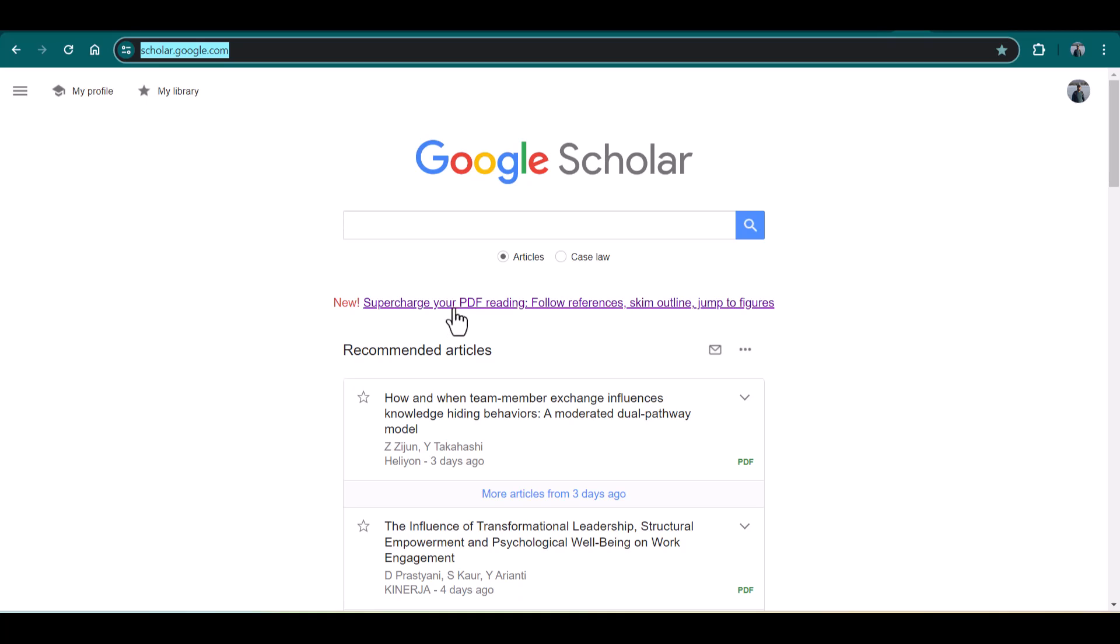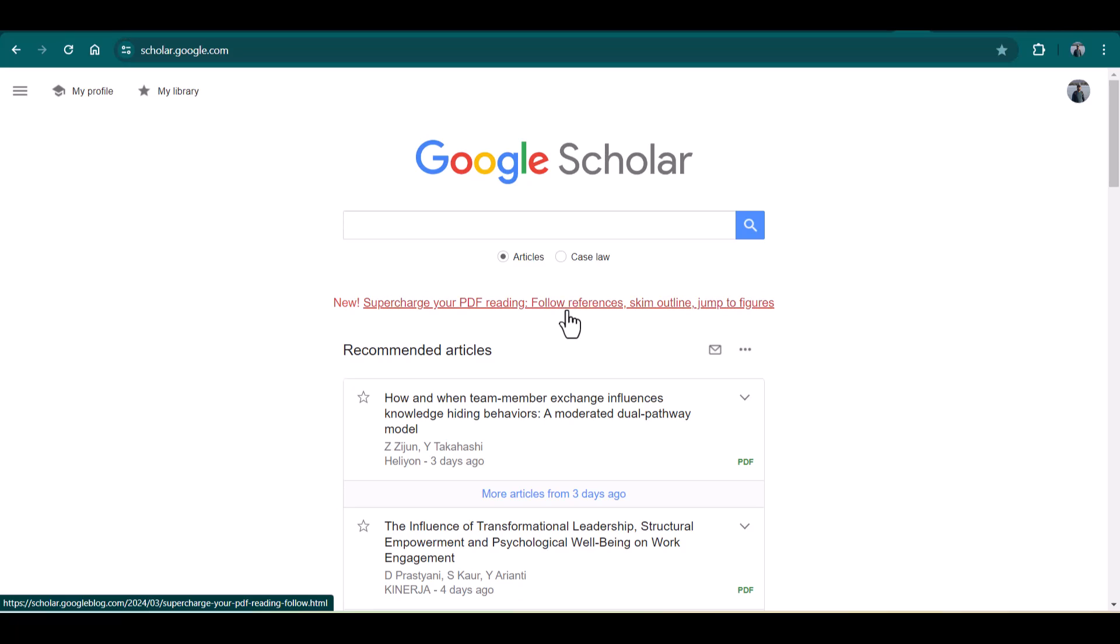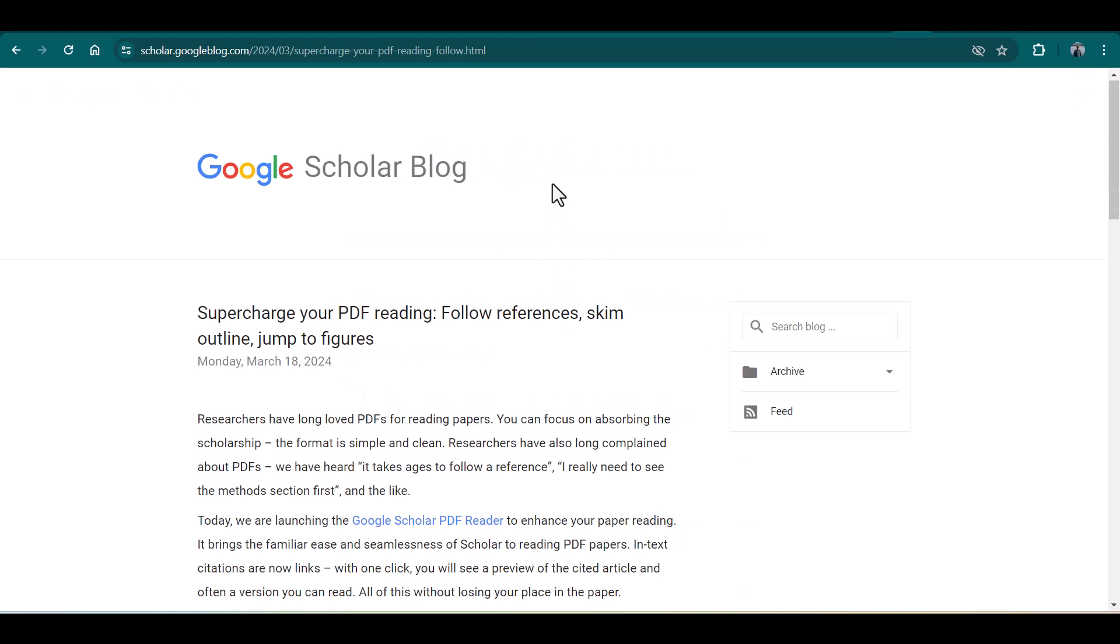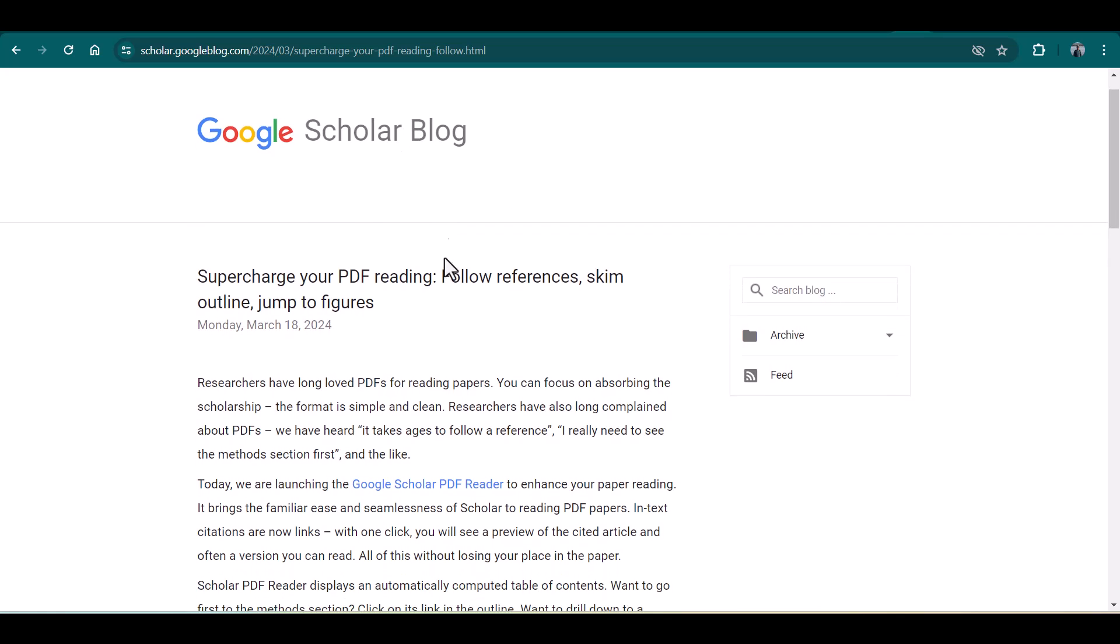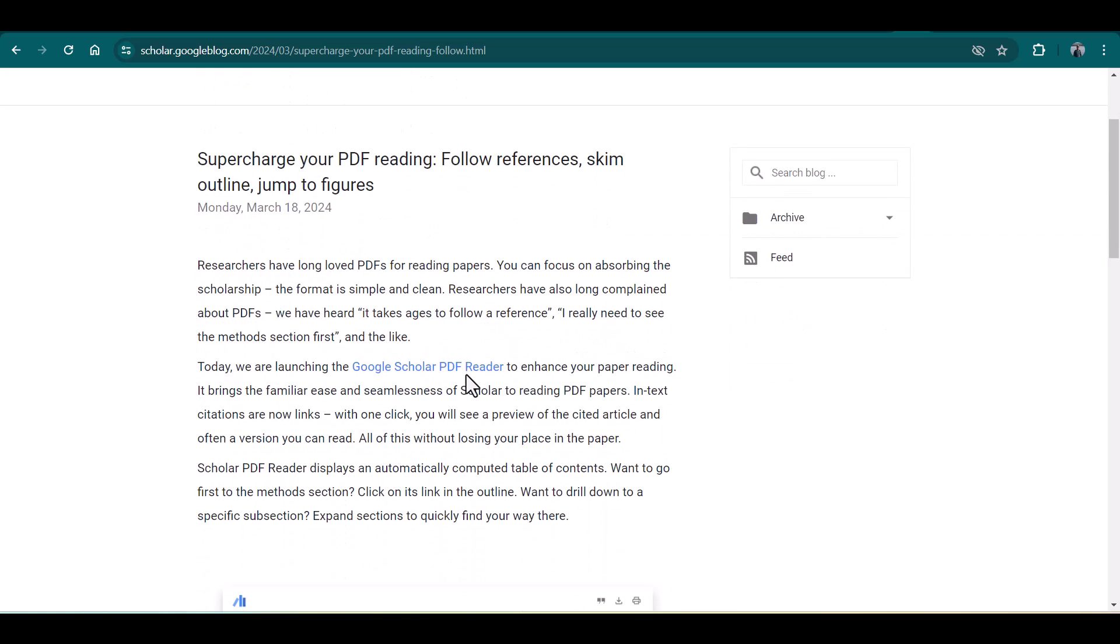New: Supercharge your PDF reading. Follow references, skim outlines, jump to figures. Just click it. Once you click the link, it will take you to this particular page on the Google Scholar blog.